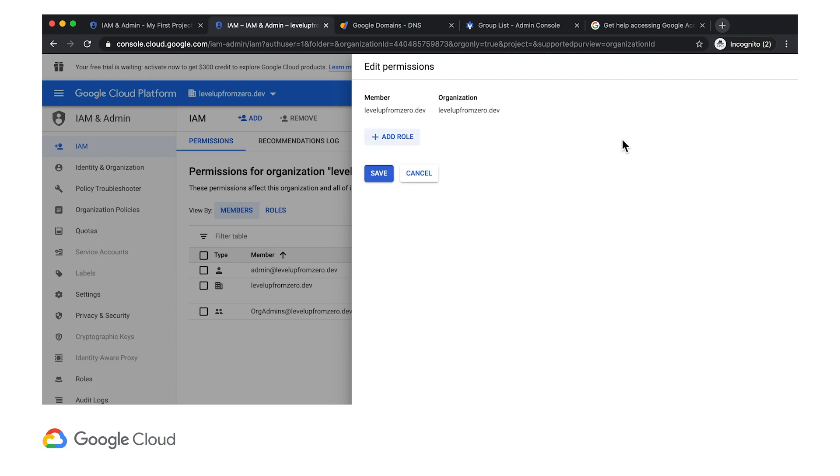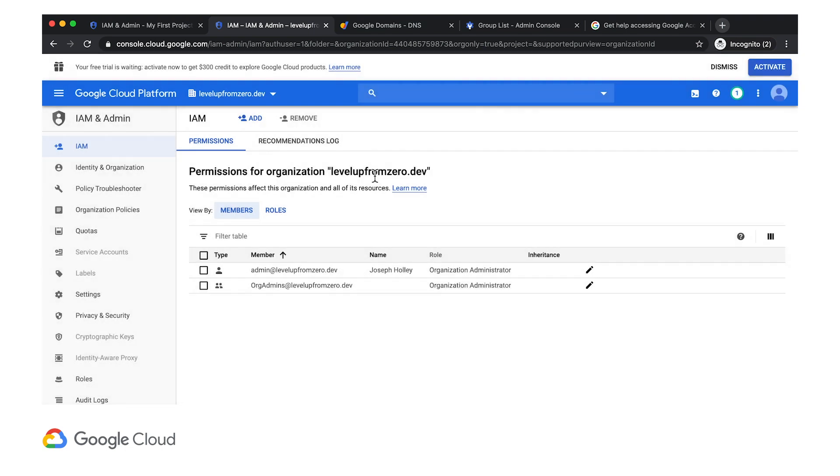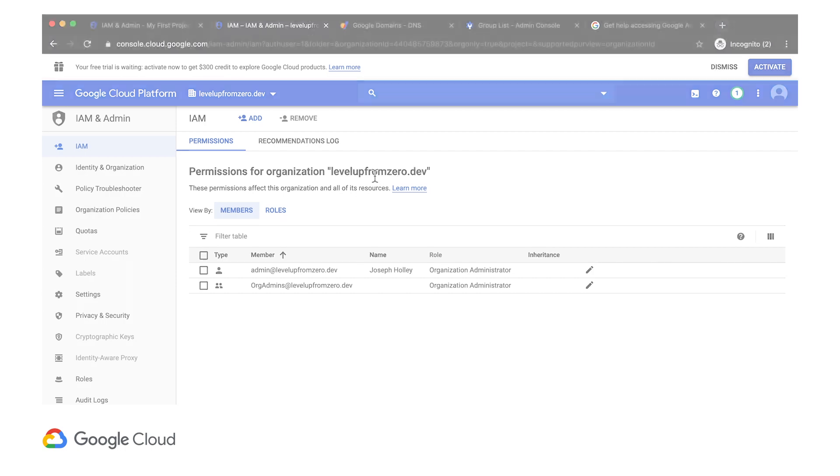So in order to make things a bit more secure, I'll remove these permissions while I'm in here in the IAM section.